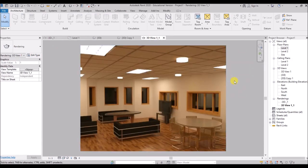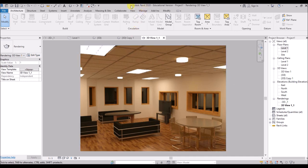Today this will be just a beginner tutorial. So before creating the floor plan in Revit, I'll briefly explain the interface of the Revit software first. The version I am using here is Revit 2020 and it's an educational version.